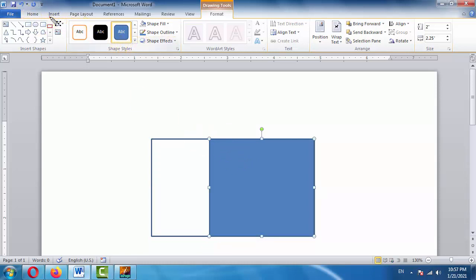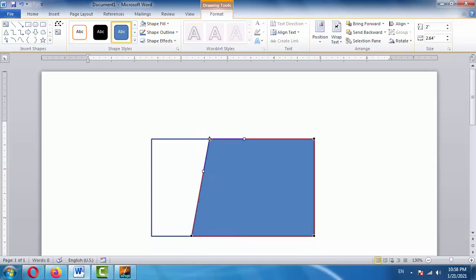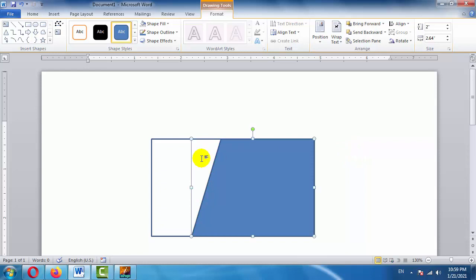To edit the shape, click on the option and then click 'Edit Points'. When you click Edit Points, small black dot rectangles appear on all four corners of the shape. Now we need to give this shape a slope. To create a slope, drag the node at one corner to one side, and drag the top corner node slightly as well. After doing this, press the Escape button and our shape with the slope is ready.